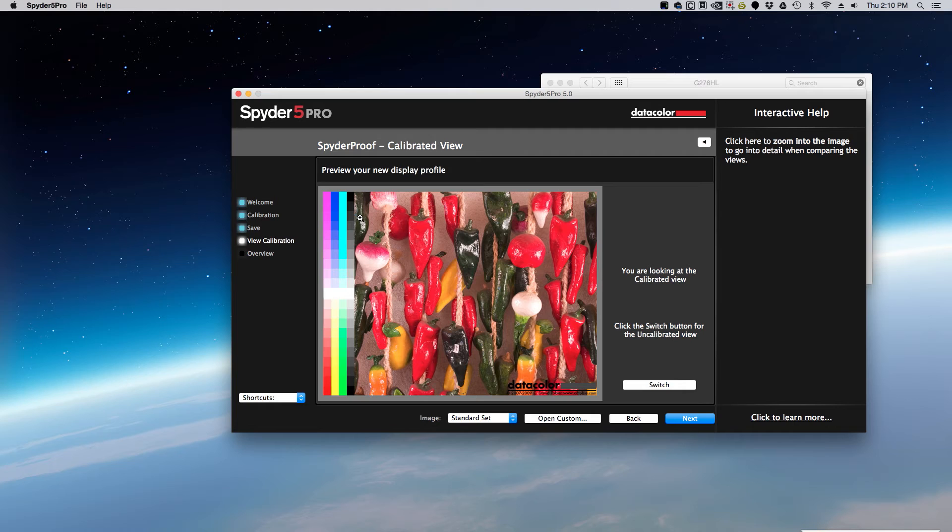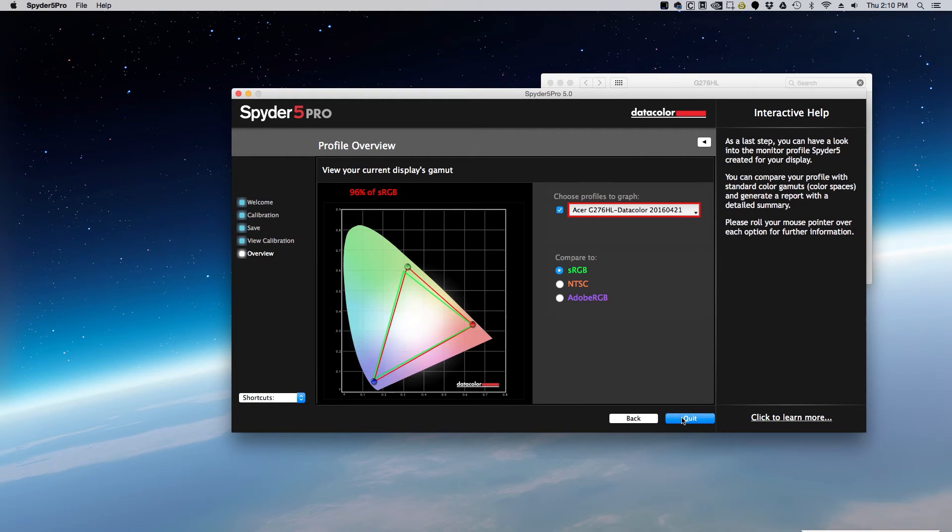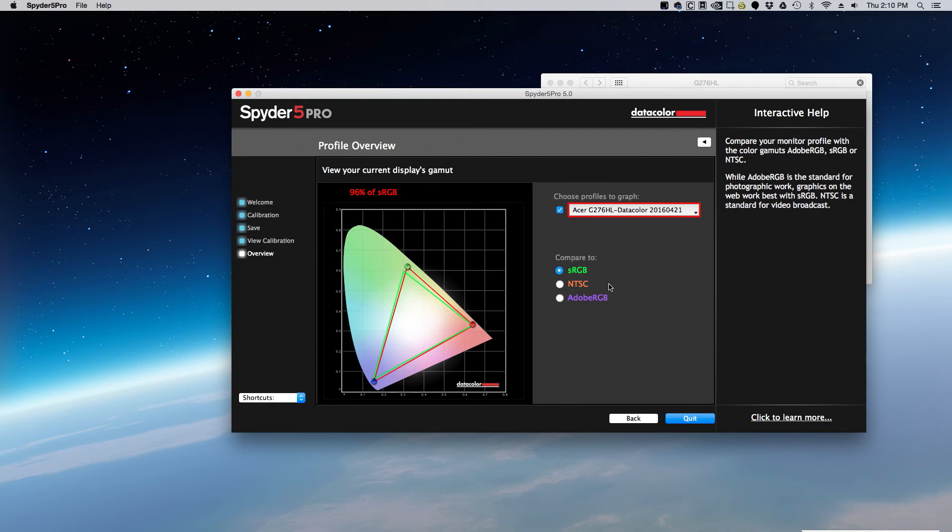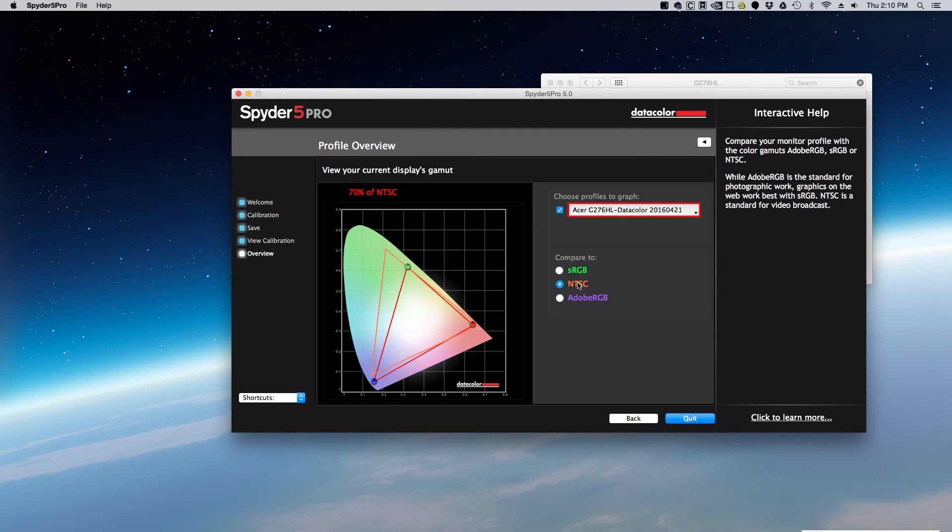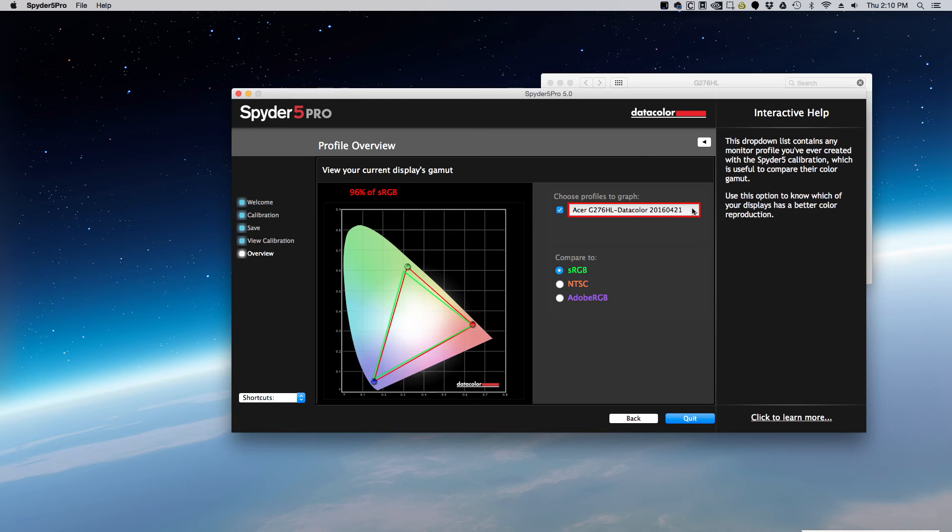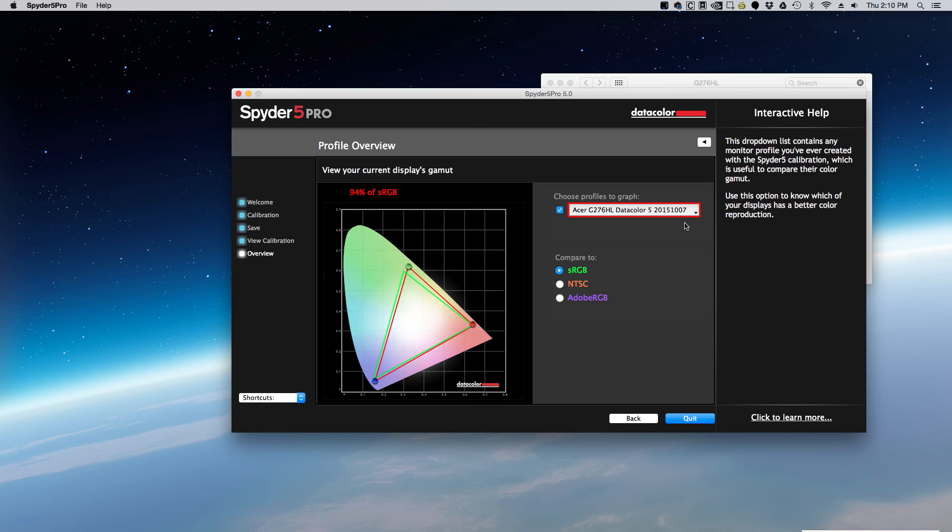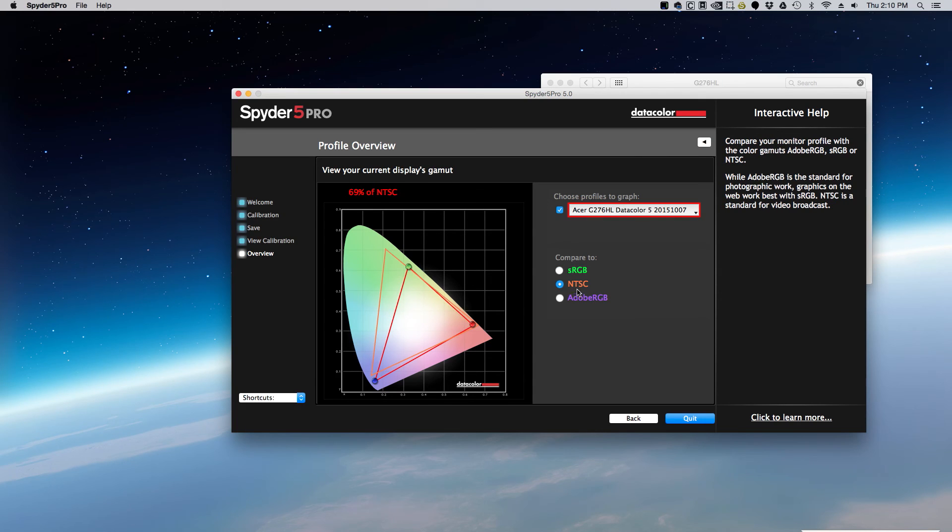You can check out some photos and then at the end, it actually gives you the amount of three different color gamuts that your current calibration will cover. So you can see I'm at 75% of Adobe RGB, 96% of sRGB and you can stack that up against your old calibration. So you can see mine actually got a little bit better.